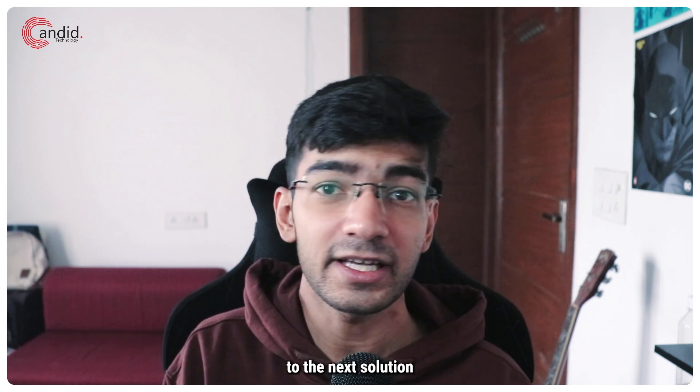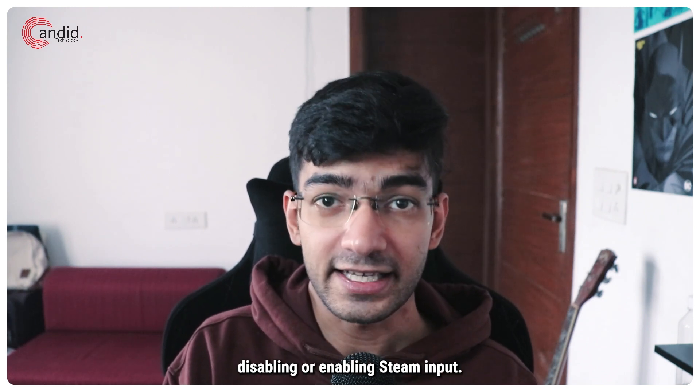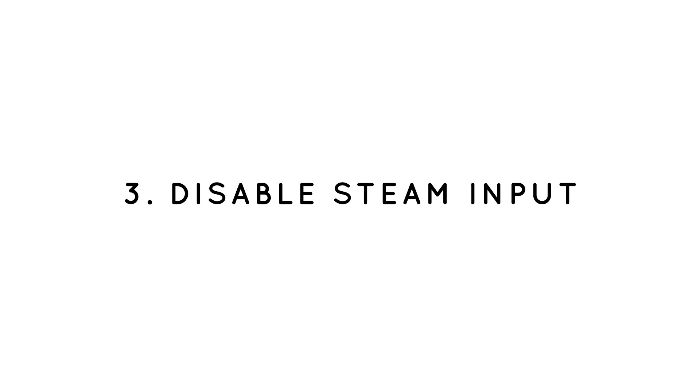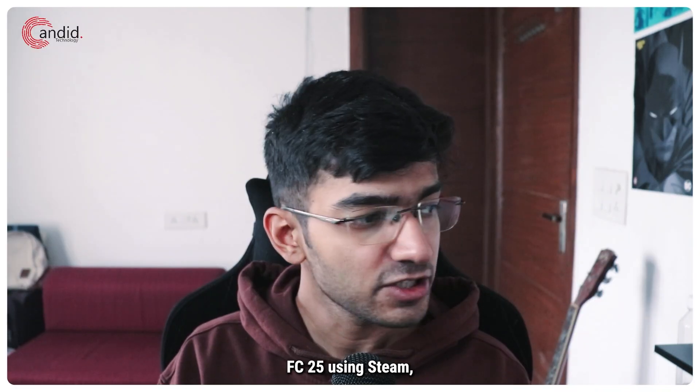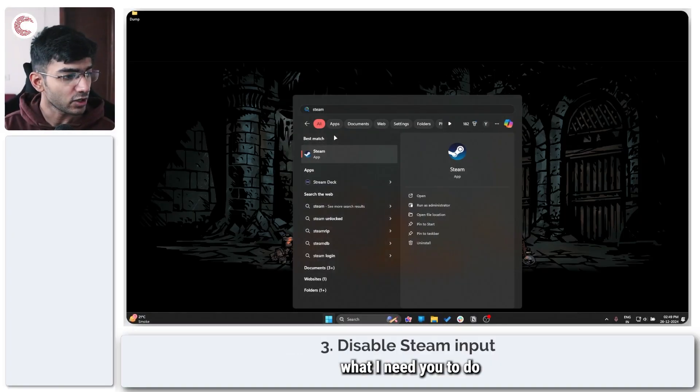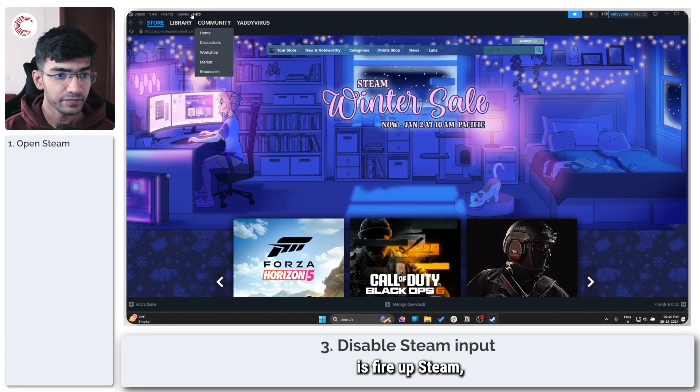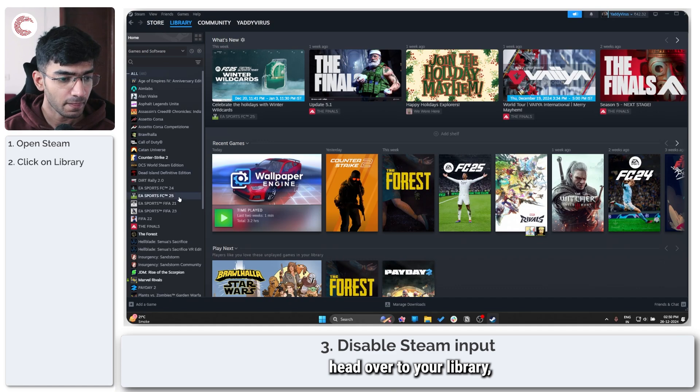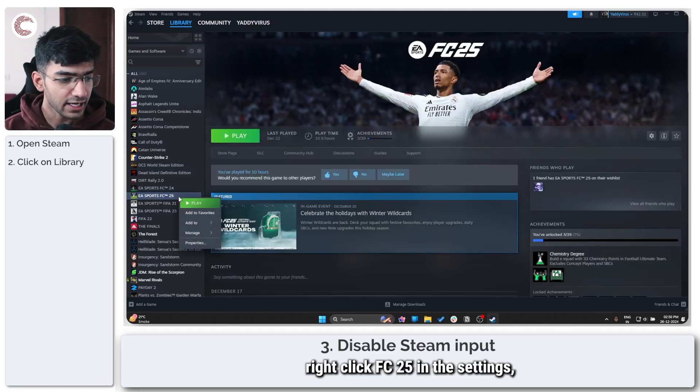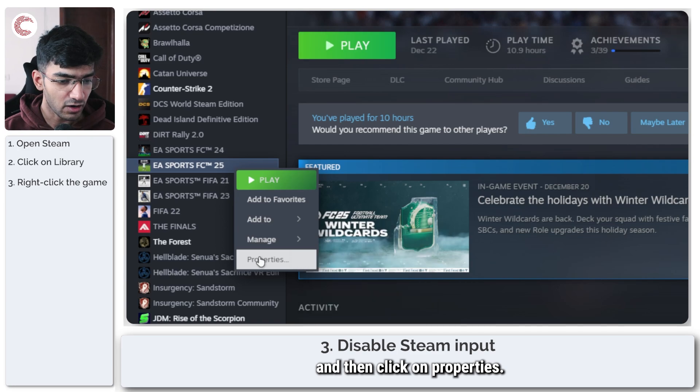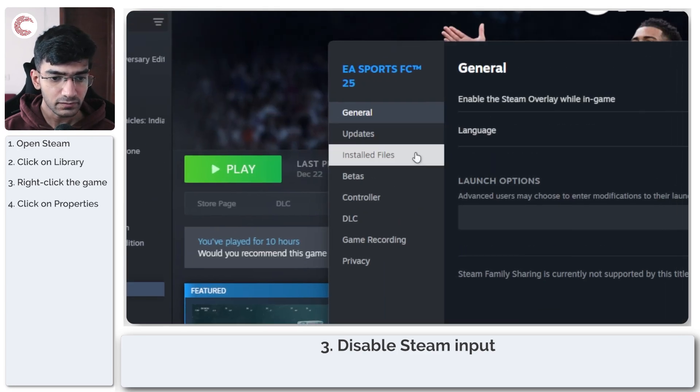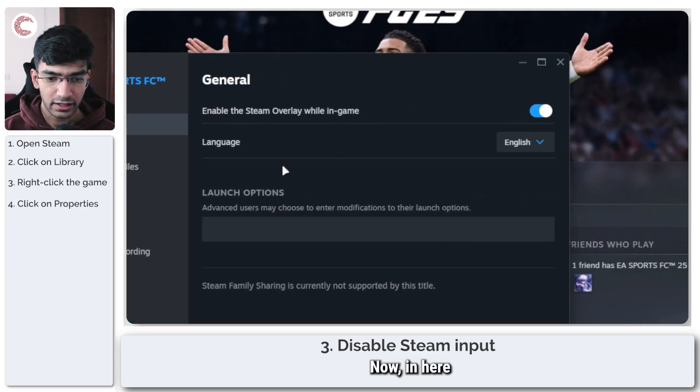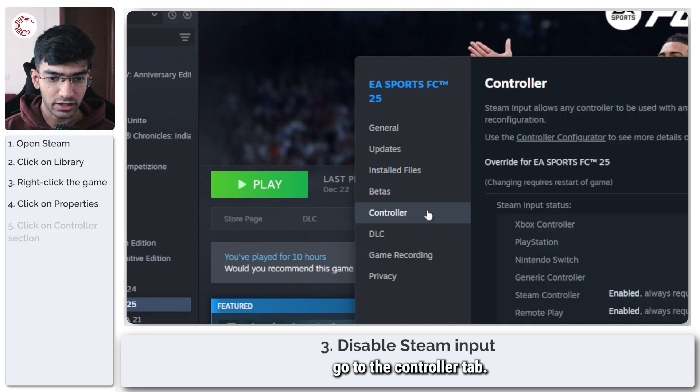If you've bought FC25 using Steam, what you need to do is fire up Steam, head over to your Library, right-click FC25 in the settings, and then click on Properties. Now in here, go to the Controller tab.